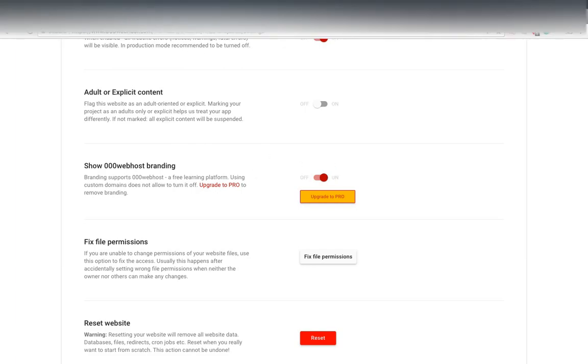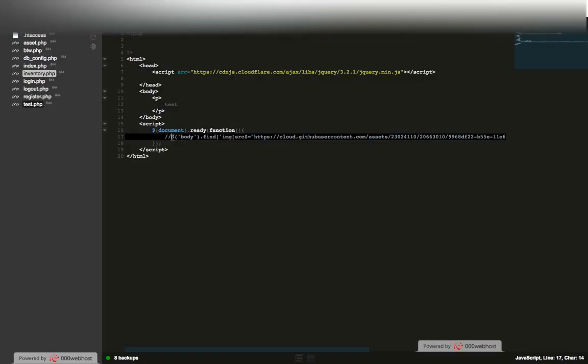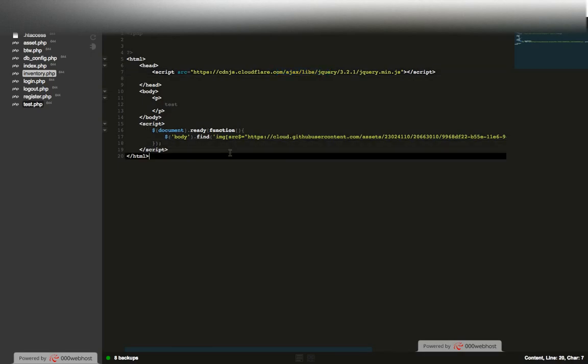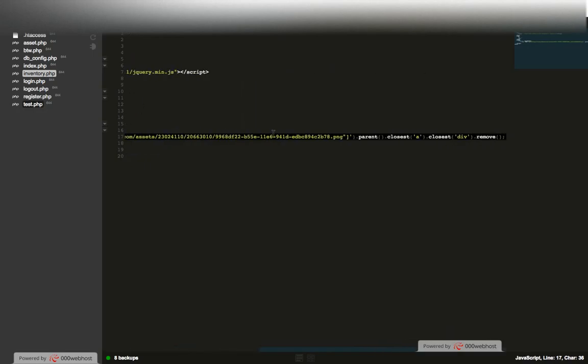Basically, the script right here is going to be in the description if you want to use it. You have to have jQuery because it's written in jQuery, unless you want to rewrite it yourself. Again, it searches the body, finds the image with the source equal to that, finds the parent, both parents all the way up, and then removes it.